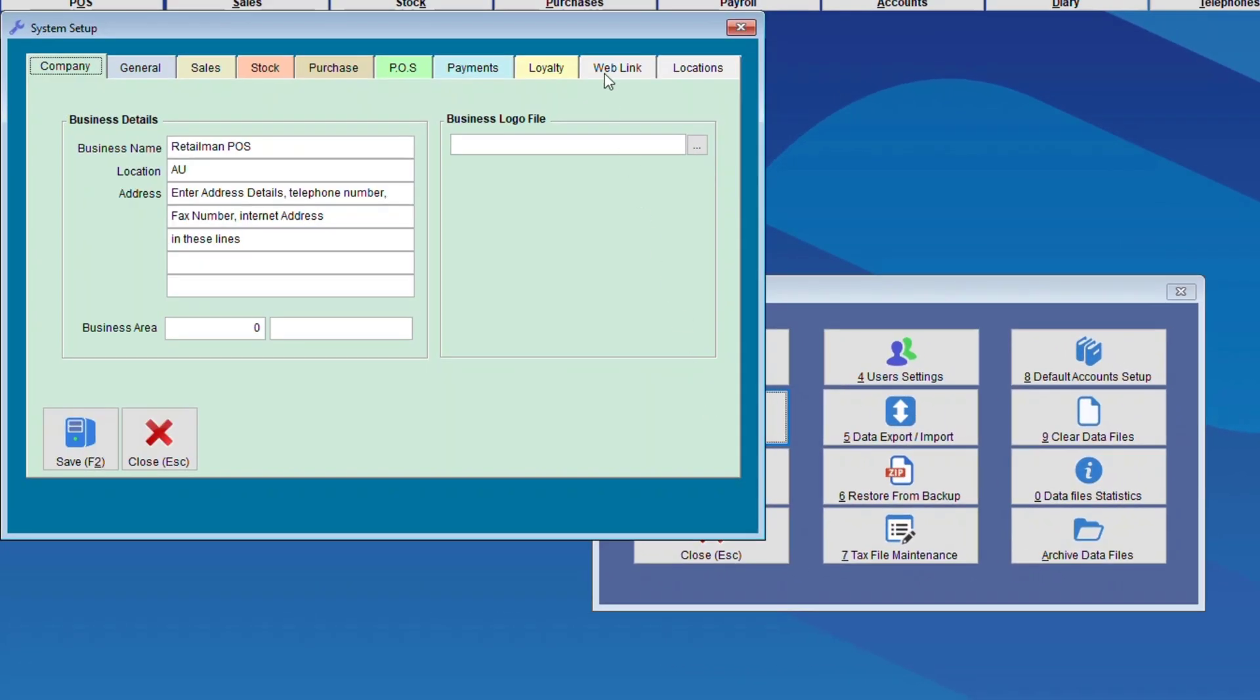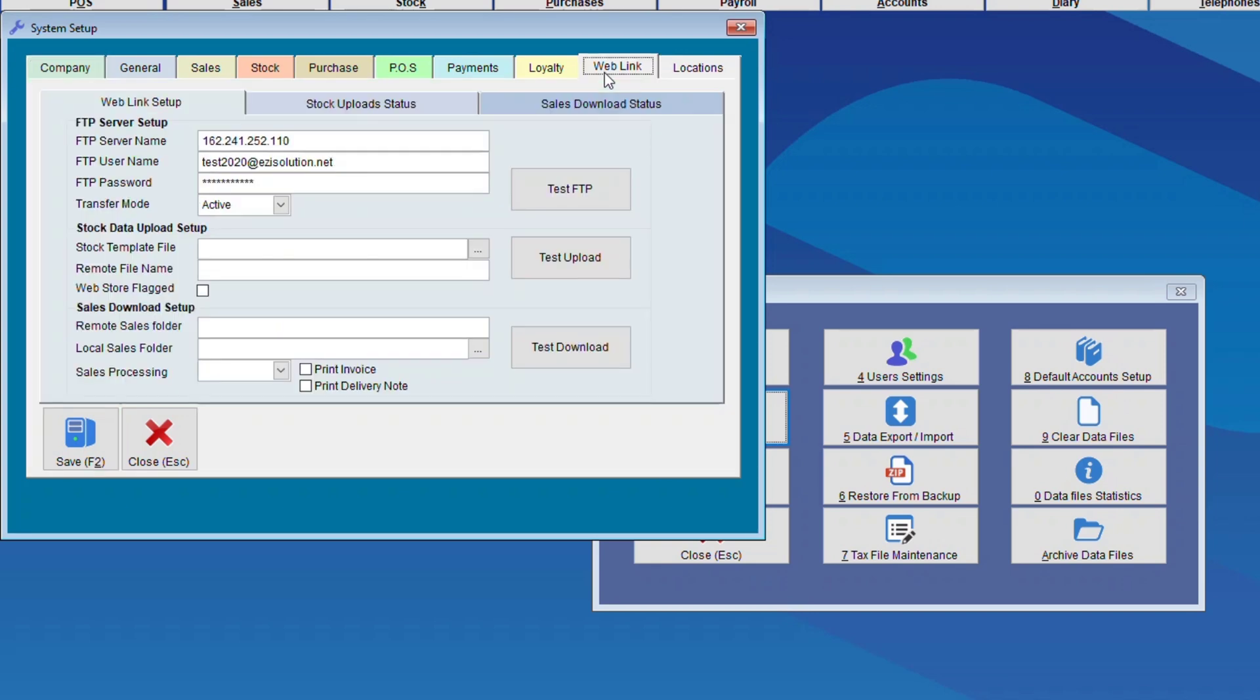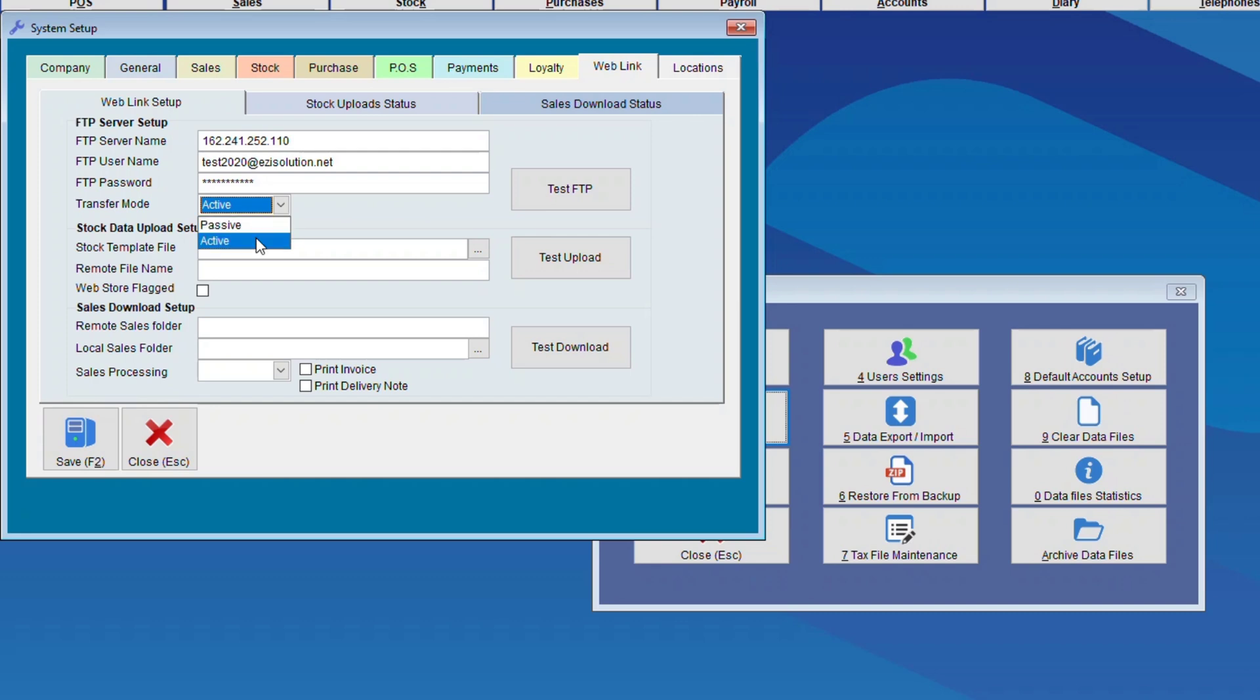Web Link. So the first thing we need to do is insert the FTP Server Name, FTP Username, and FTP Password, and choose Active for Transfer Mode.